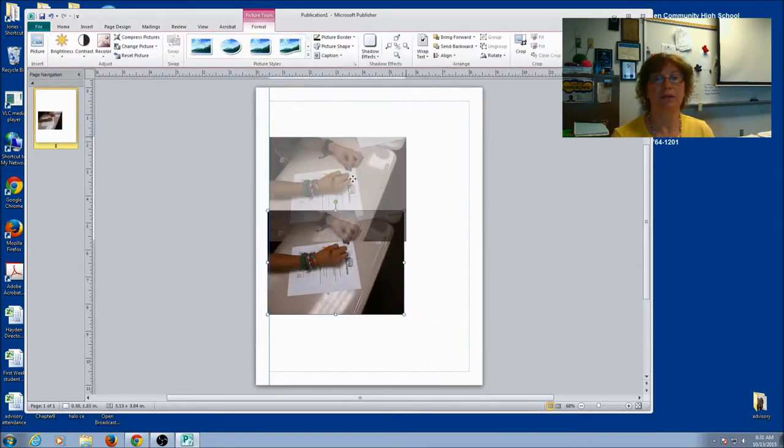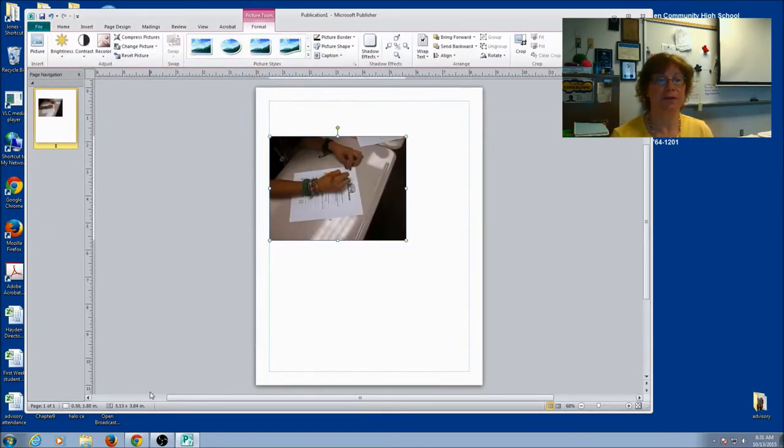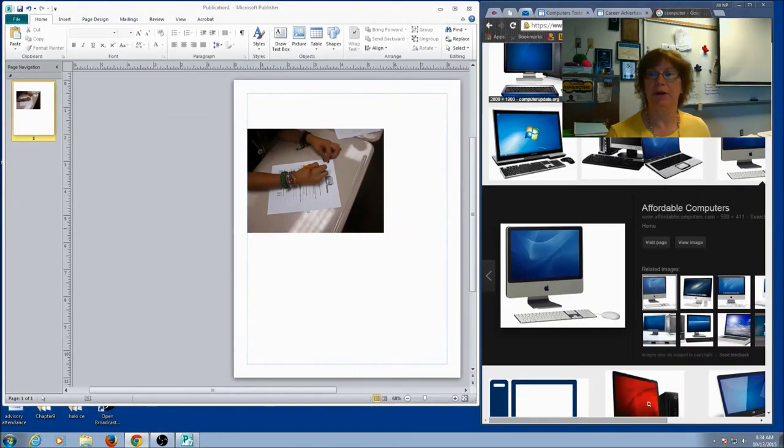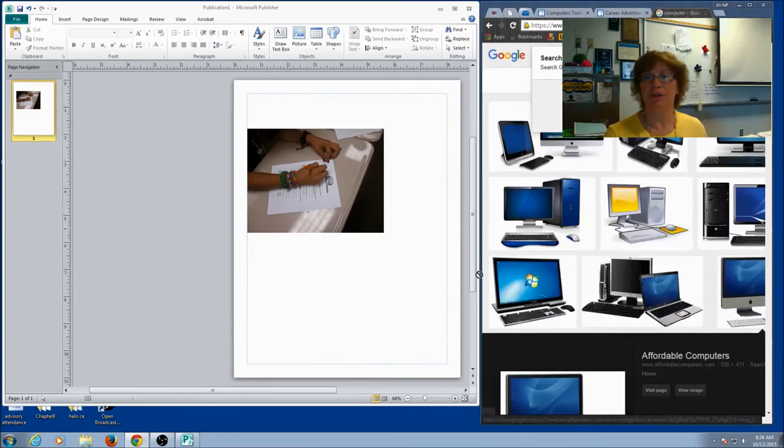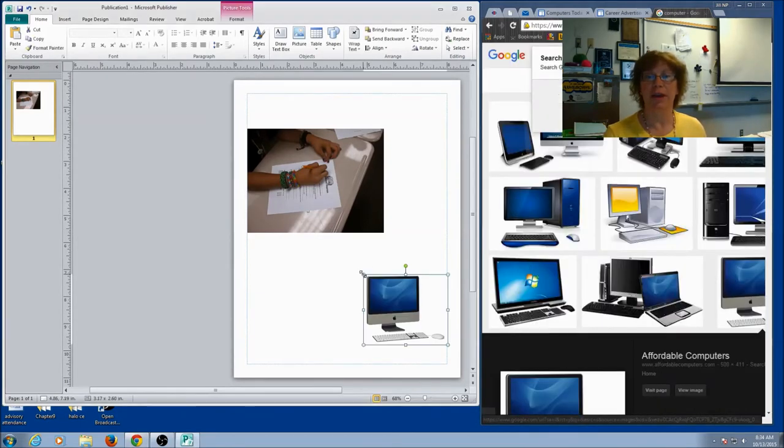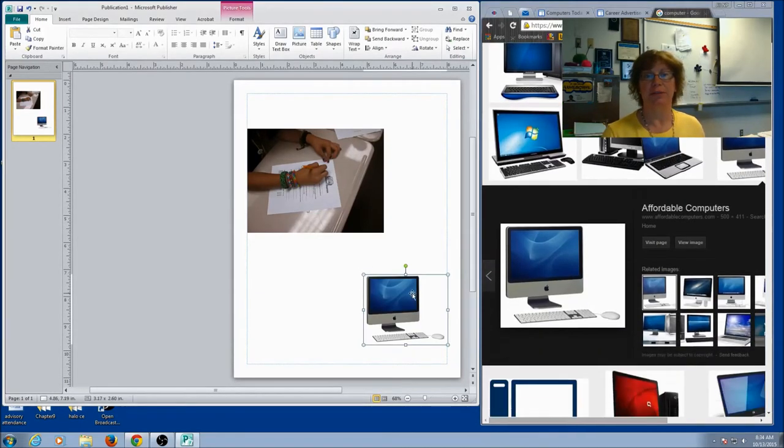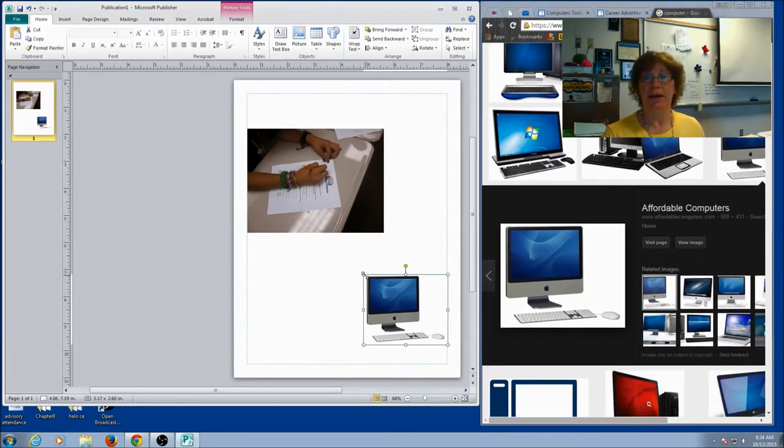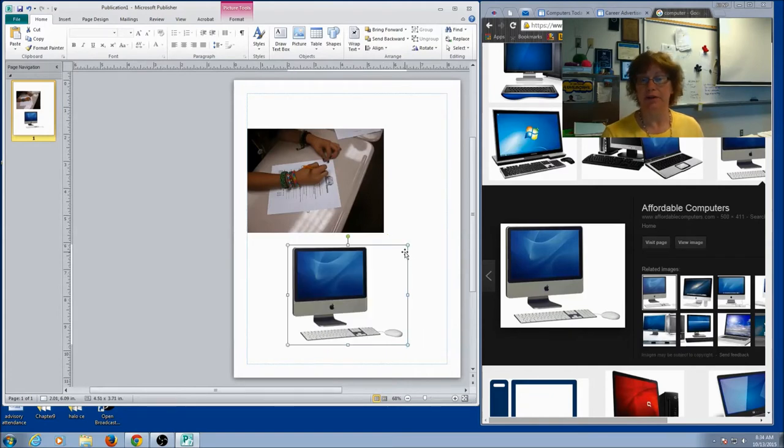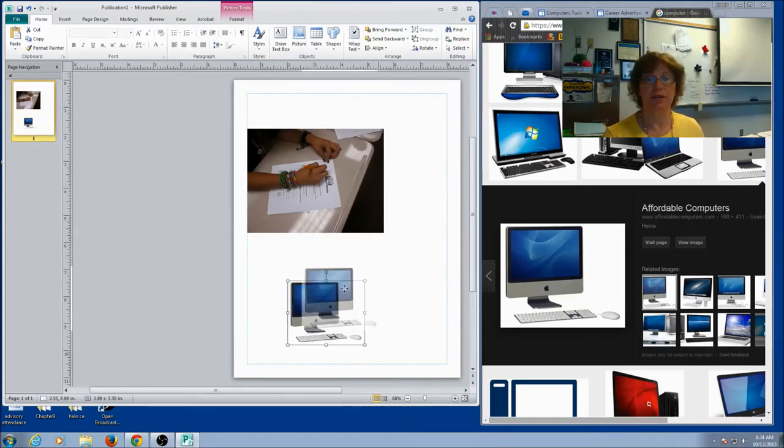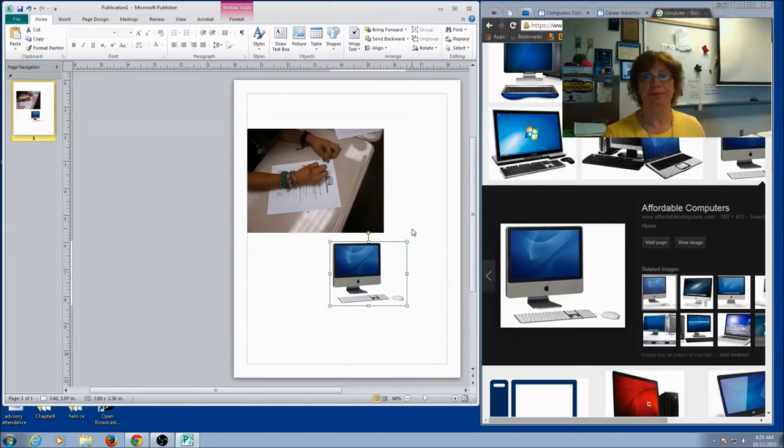Now, I can also find a picture off the internet. I'm going to open up my browser. I've done a Google image search for computers. I can pick a picture and I can drag it on top. And then I can still resize it. I can move it. I can do all kinds of cool things. So you can have as many pictures as you want.